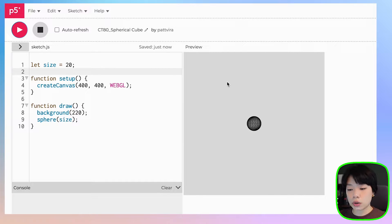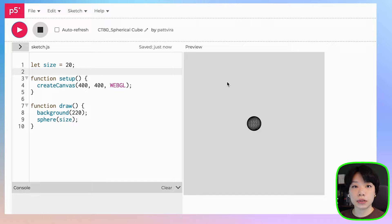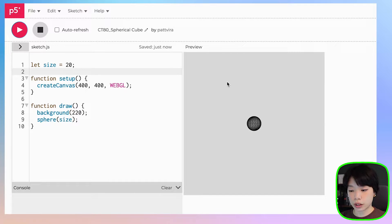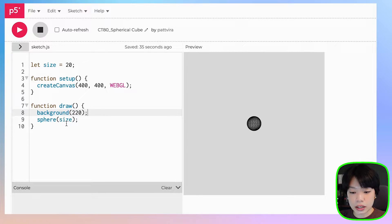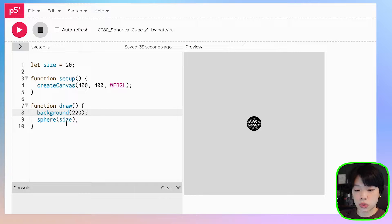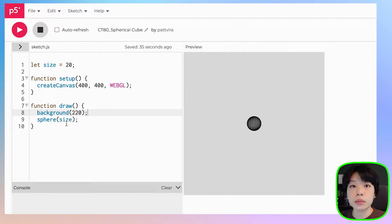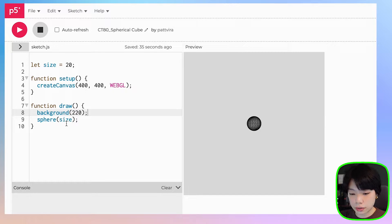You might notice that the origin point is at the middle of the canvas, which is one of the differences between the 2D and the 3D rendering mode. I want to draw another sphere to the right of this first sphere, and we cannot actually provide the x, y, or z coordinate into the sphere built-in function, but what we can do is move the origin point before we draw the next sphere.